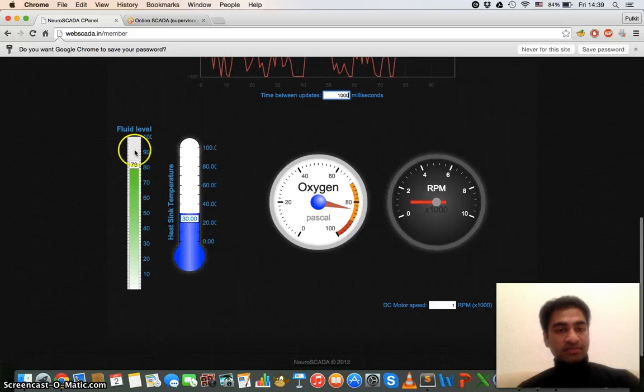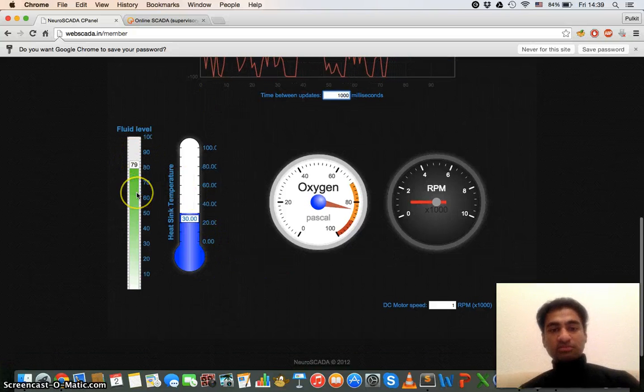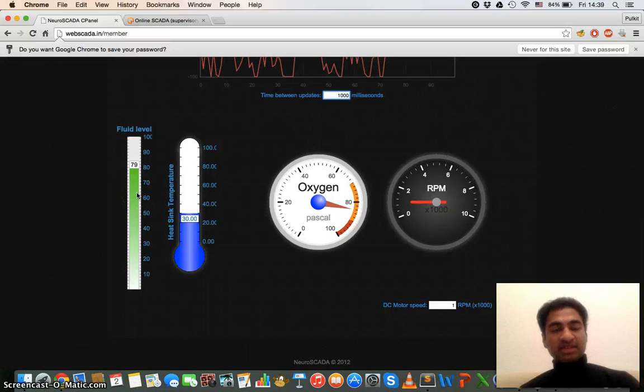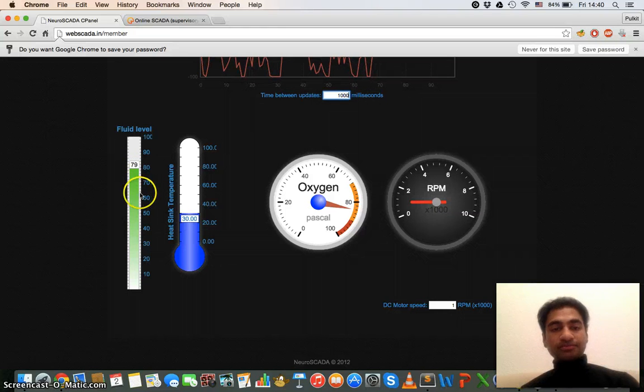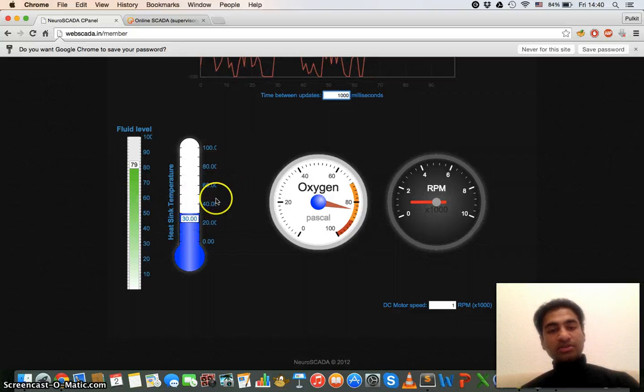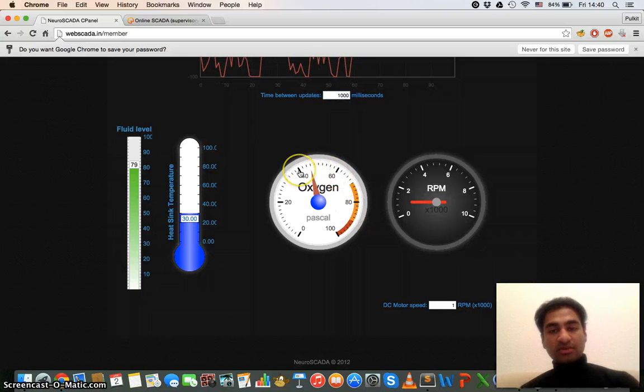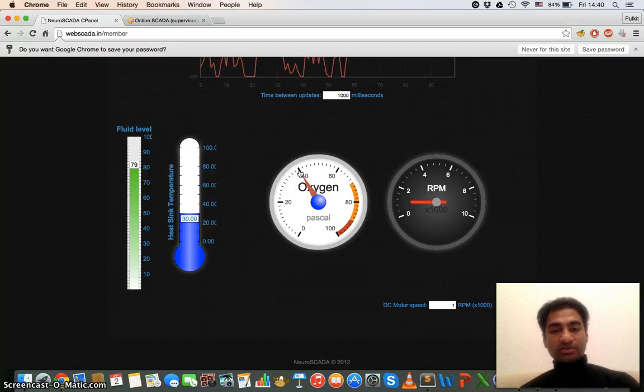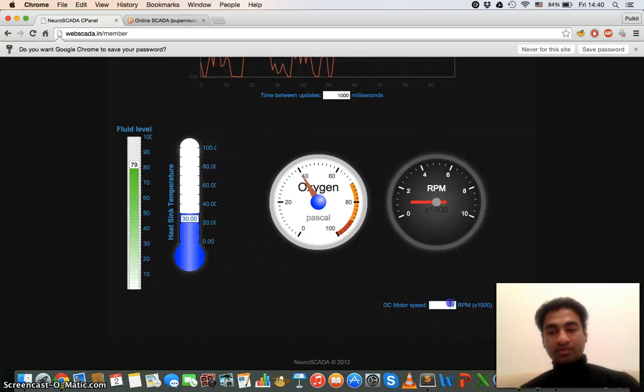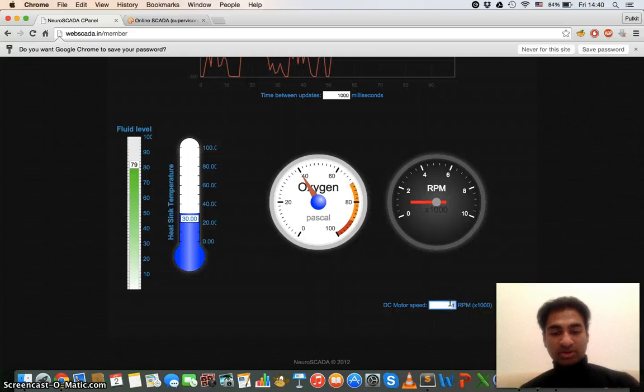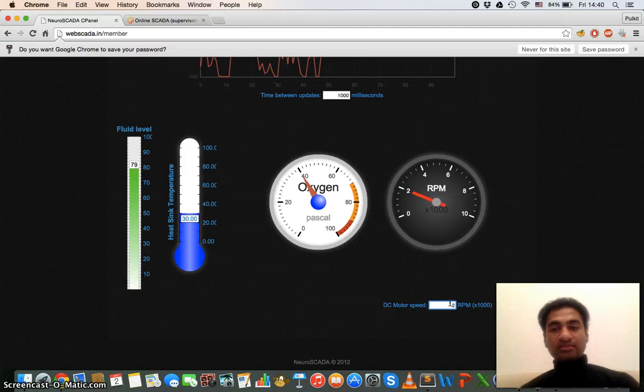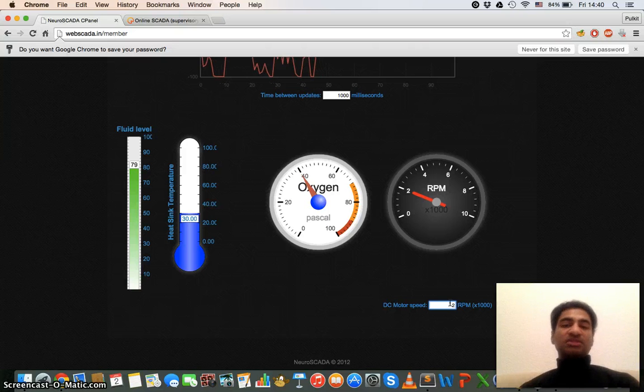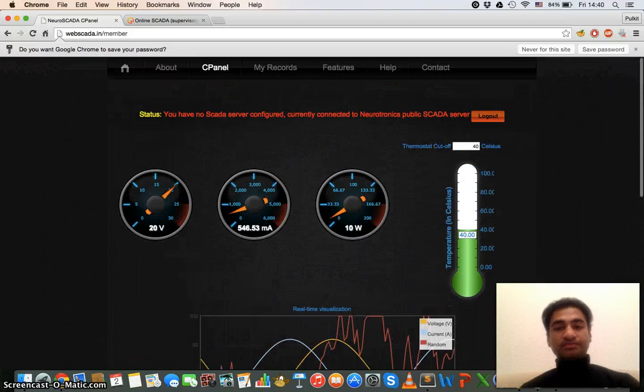Here there are some input fluid widgets like fluid level sensors are giving data. So if the fluid level is changed, then this will move up and down. Again heat sink temperature, it's also an input widget. This oxygen, the pressure of the oxygen in some cylinder is output. The RPM of DC motor, we can change the DC motor RPM. So on the runtime, in real time, this data will go and we will have the changes in our system.